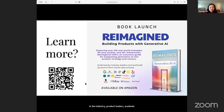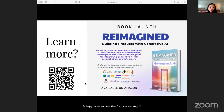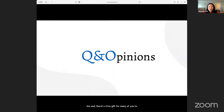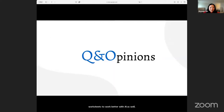For those who stay till the end, there's a free gift for many of you to download the workbook and discover different worksheets to work better with AI. Welcome any questions — I have opinions to share. I don't know if I necessarily have all the answers.